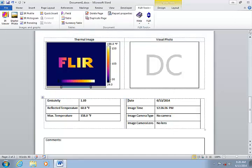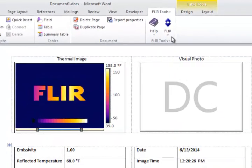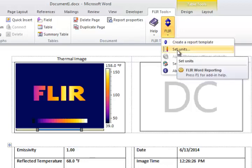It's a good idea to set your preferred temperature and distance units in the template. This can be done from the FLIR tab if you click on the FLIR logo and click Set Units.